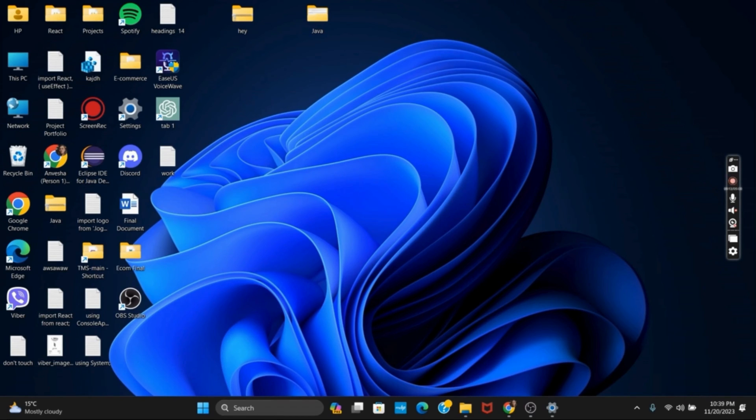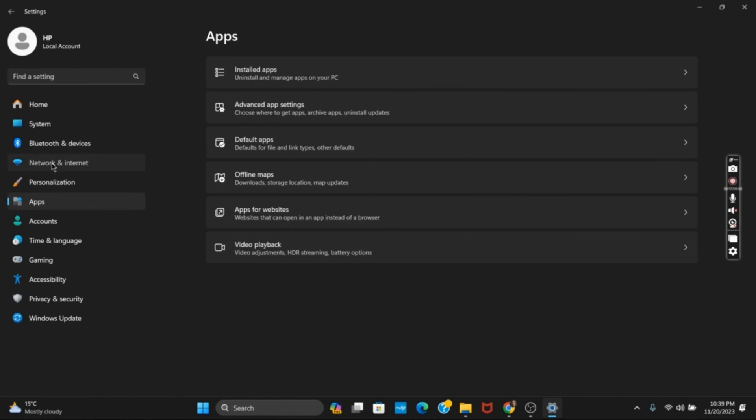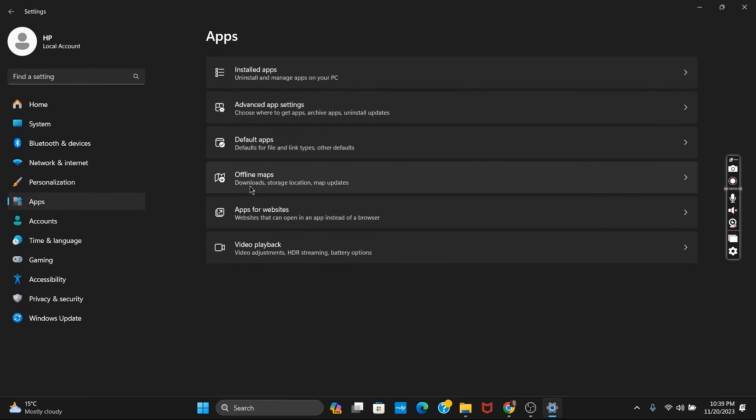So first of all, open the Settings. After that, go to Apps and you should see an option of Optional Features. Tap on it. Under it you will see Add an Optional Feature. Tap on View Features.